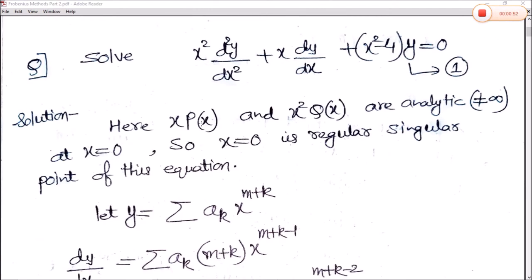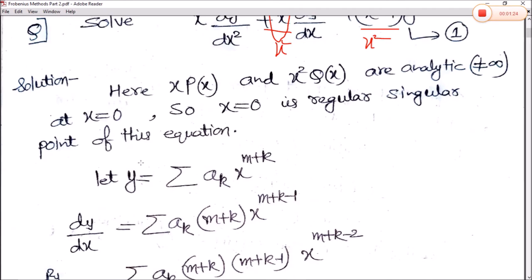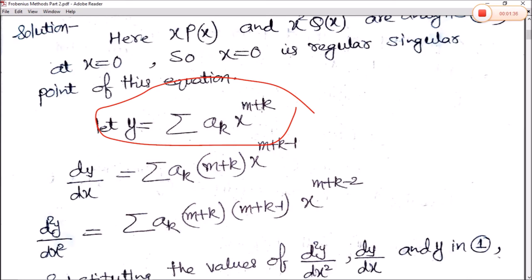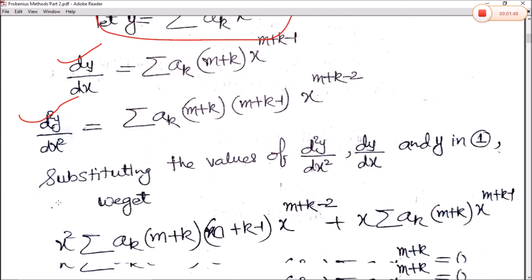In this case x·p(x) — dividing by x² — equals 0. So x = 0 is a regular singular point of this equation. Now using the Frobenius method of power series solution, taking y = Σ aₖ x^(m+k), we find the first and second order derivatives, and substitute the values of y, dy/dx, and d²y/dx² into equation 1.